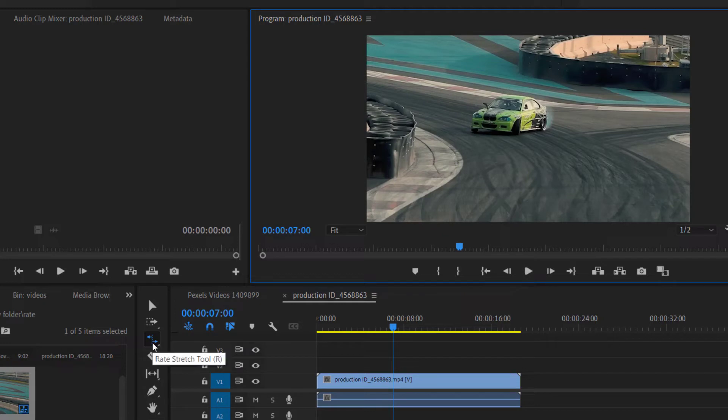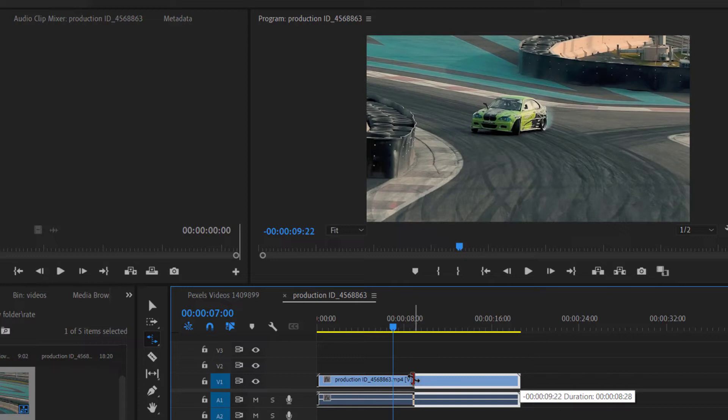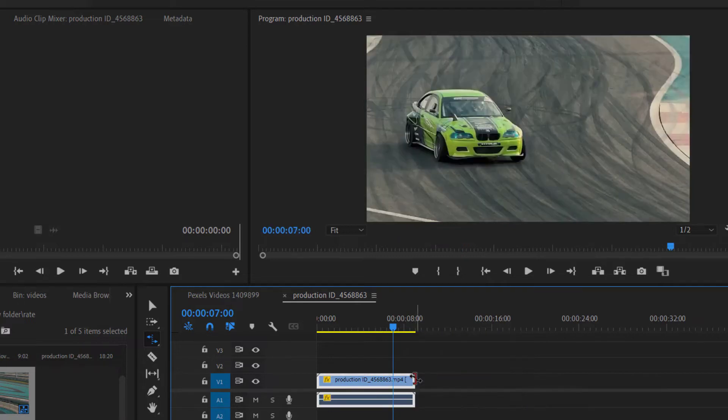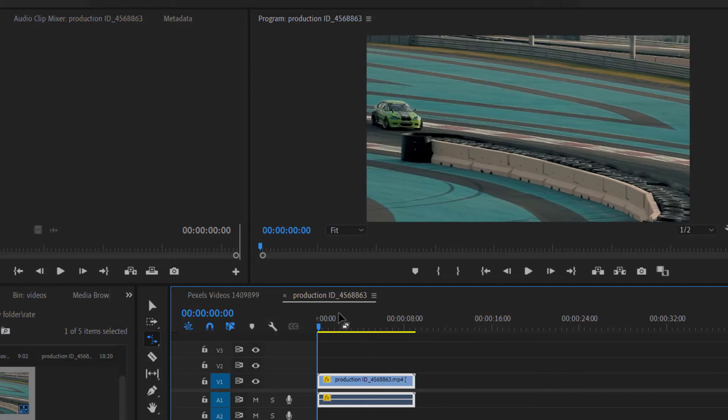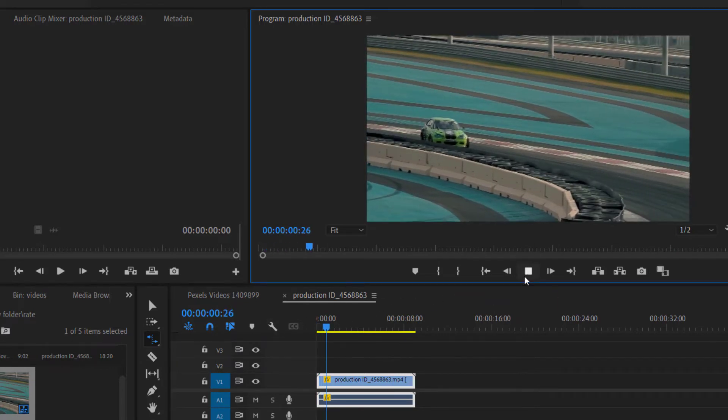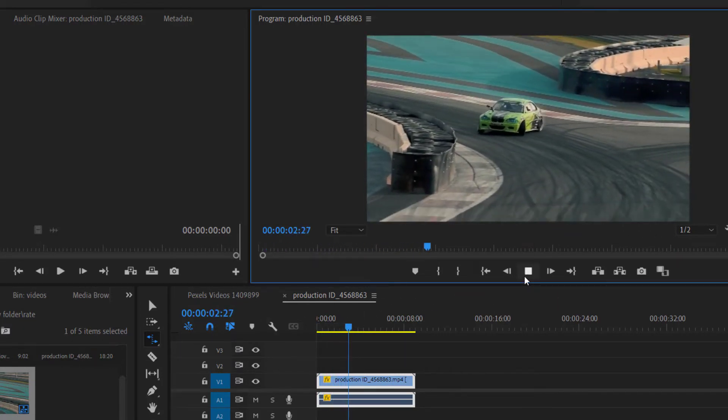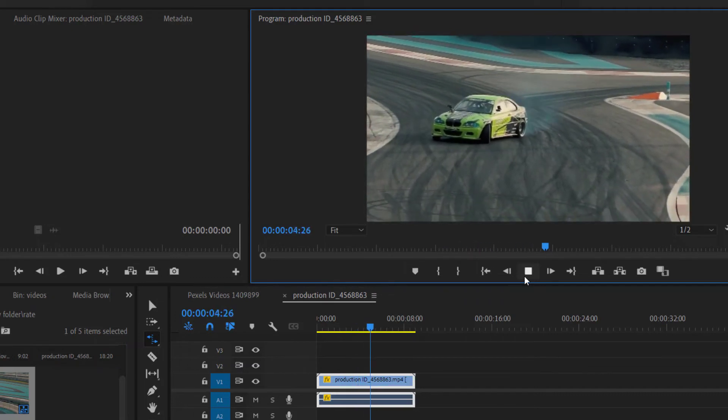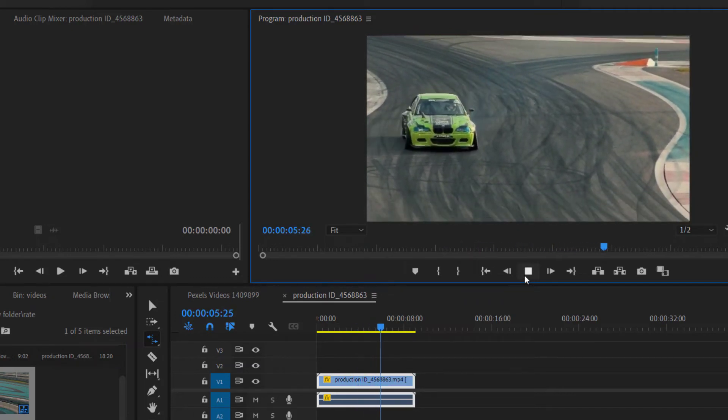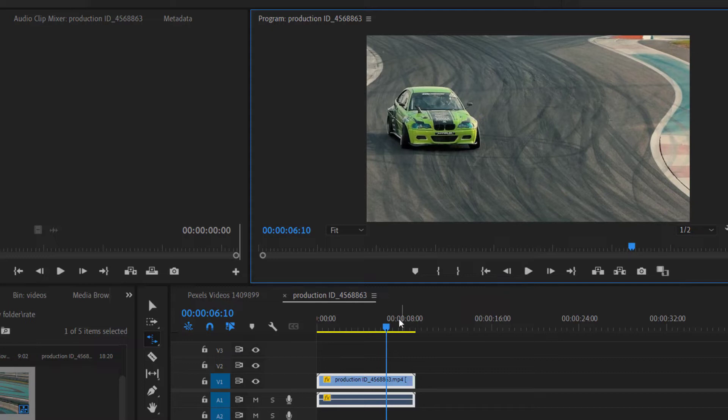Let's say I want to increase its speed. I will select Rate Stretch Tool and will drag my clip to the left. Let's say I want to play the whole video in 9 seconds. It means in double speed. So I will reduce the video duration to 9 seconds using Rate Stretch Tool. Now let's watch the video. And our video speed is now increased.